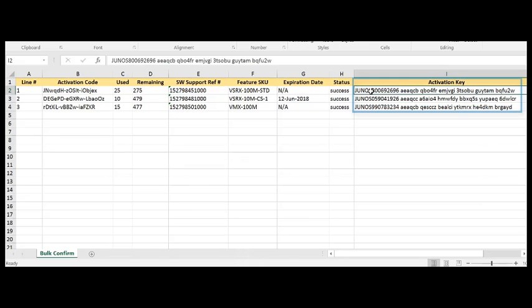And as you can see, the specific activation keys that were generated are provided in this Excel file as well.